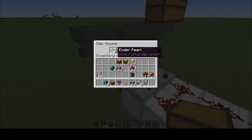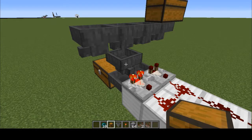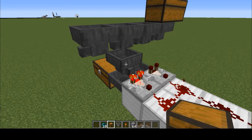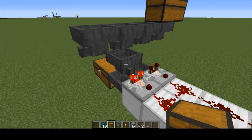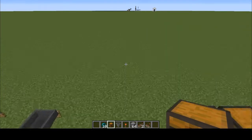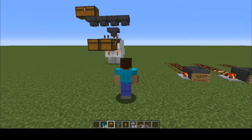Absolutely — ender pearls or any item that stacks to 16, like eggs, will work fine in a sorting system. However, you cannot sort non-stackable items. The only system I've ever seen that does that was for sorting music discs, using a jukebox and a pulse delay. Items like enchanted books, weapons, and tools unfortunately cannot be sorted this way — I've never seen one that actually works. If you've got a link to a sorting system that handles 20 different enchanted books, I'd love to know.